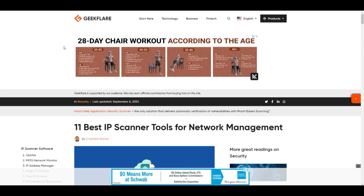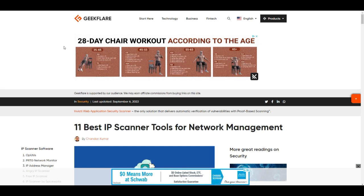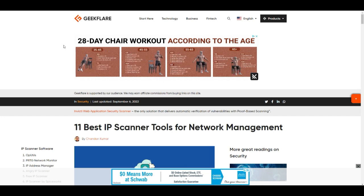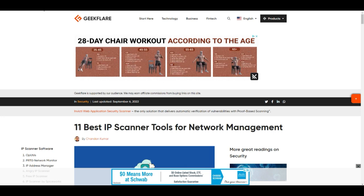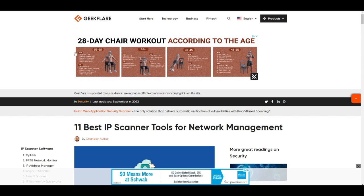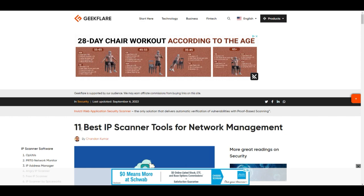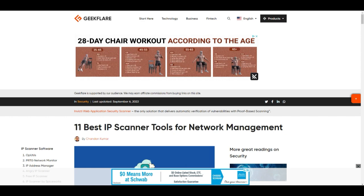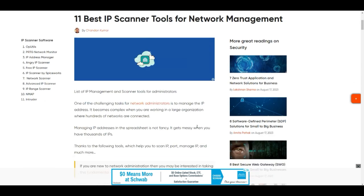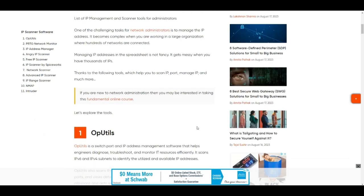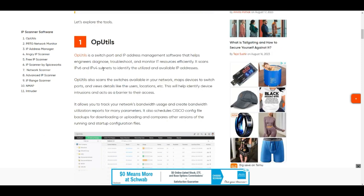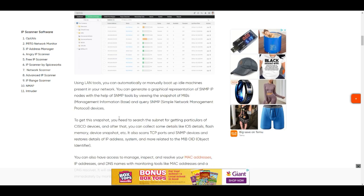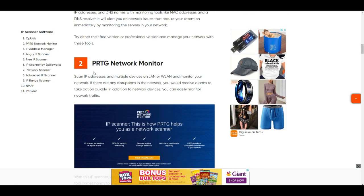All right, so step number one is to get the IP address of the miner. In order to do that I went to geekflare.com/network-scanner and here you have 11 best IP scanner tools for network management. I don't want to run into any issues with viruses or anything, so I went directly into this page.